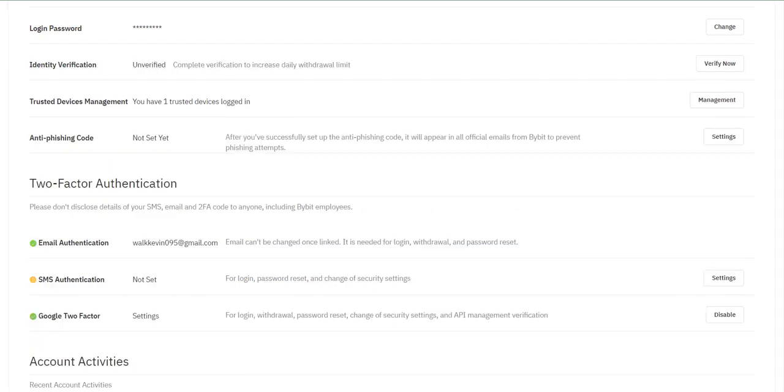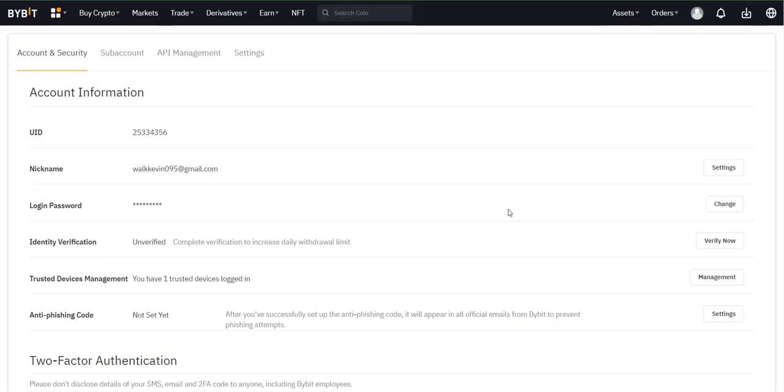After setting a security account, go to API management and select create new key.